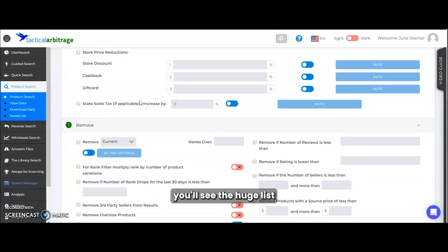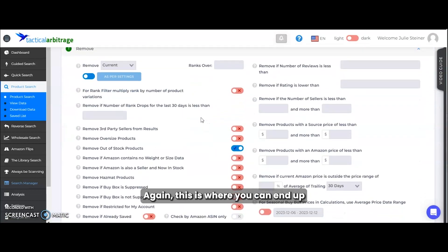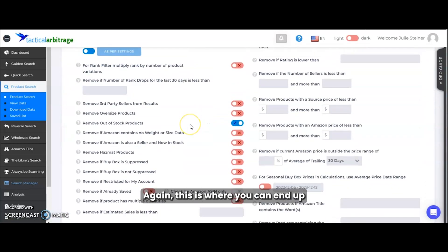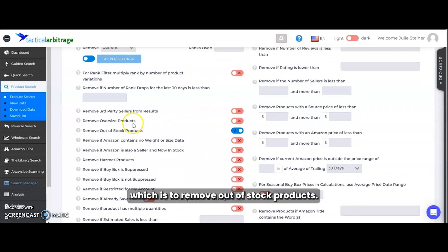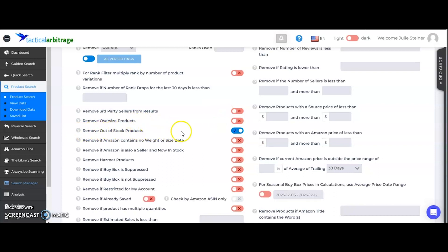Under remove, you'll see the huge list of remove options. Again, this is where you can end up losing a lot of results. We're only going to use one filter in here, which is to remove out of stock products.